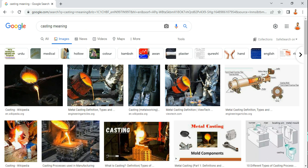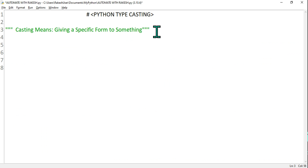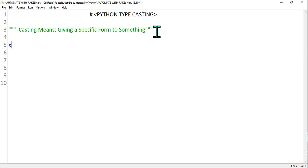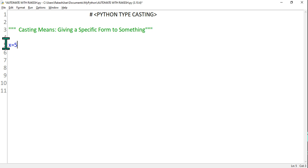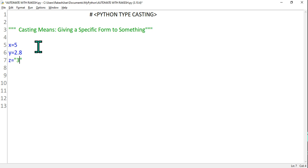Now in Python, what is typecasting? Very simple — with an example we will understand. If I say x = 5, Python understands because you have written 5, the type of this x variable is integer. If I say y = 2.8, because there is a decimal it is a float type. If I say z equals to, in double quotes, if I write 3, then Python understands this is a string type.